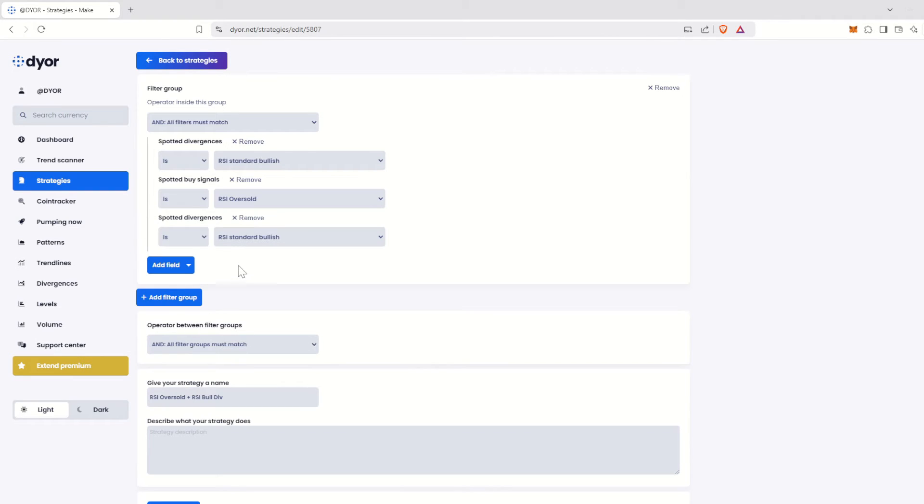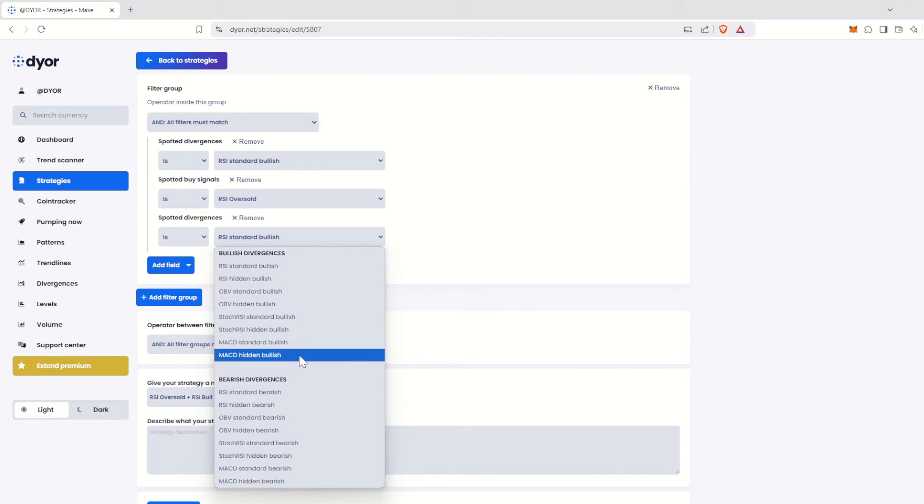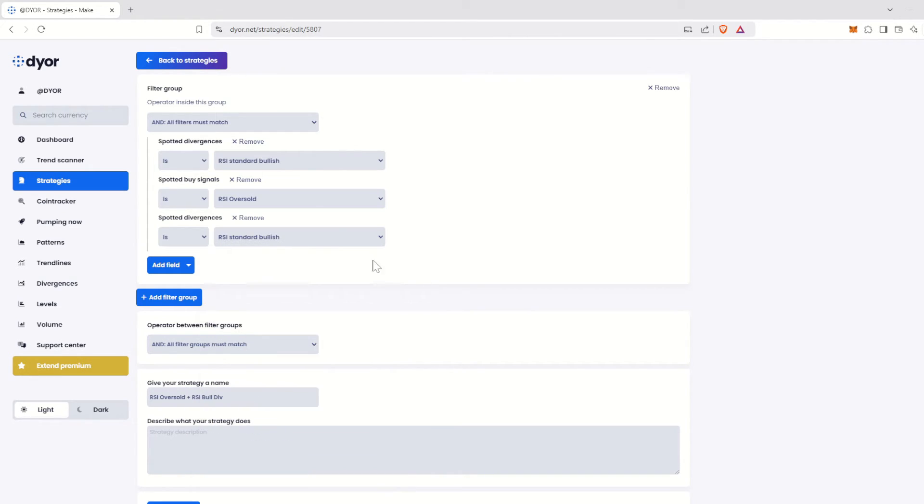Here, you can filter all divergences, standard or hidden, bullish or bearish, on the RSI, OBV, MACD, or Stochastic RSI. Then, we have Candlestick Patterns.